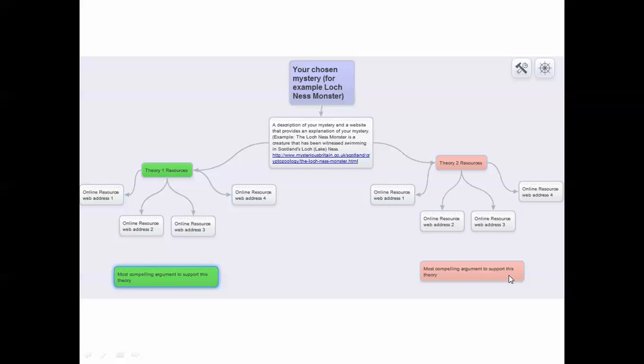And that will conclude your Spider Scribe for your unsolved mysteries. These are all of the web resources that you're going to use for your next step, which is designing your own website. You will proceed to the next assignment post. You will find your video as well as your requirements for the next step of this assignment.